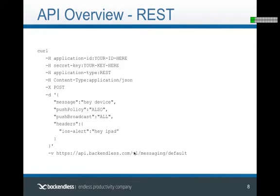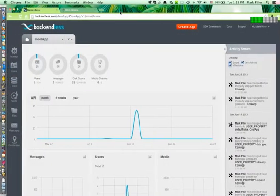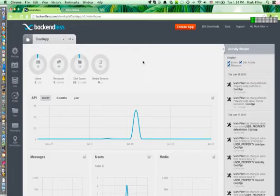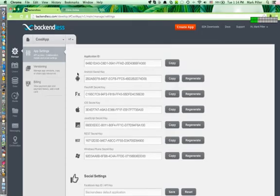Let's jump into Backendless Console. When building an application with Backendless, you need to identify your app with specific IDs we generate. If you go to Manage and then App Settings, you'll see an application ID and secret keys for various environments. If you're building an Android app, you'll need to use the application ID and secret key corresponding to Android to identify your app.